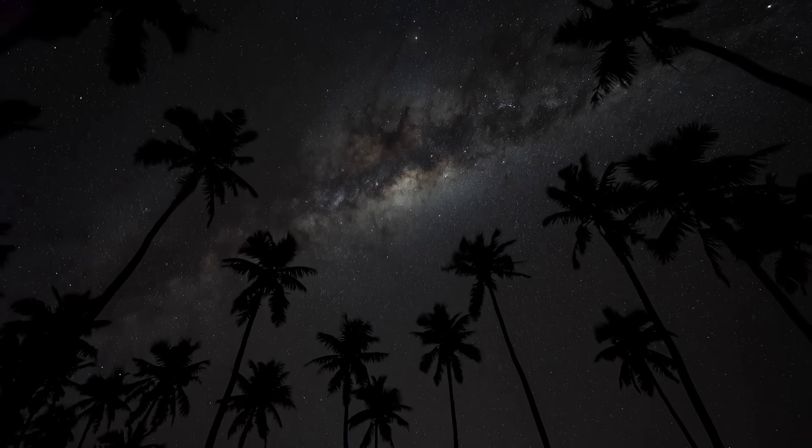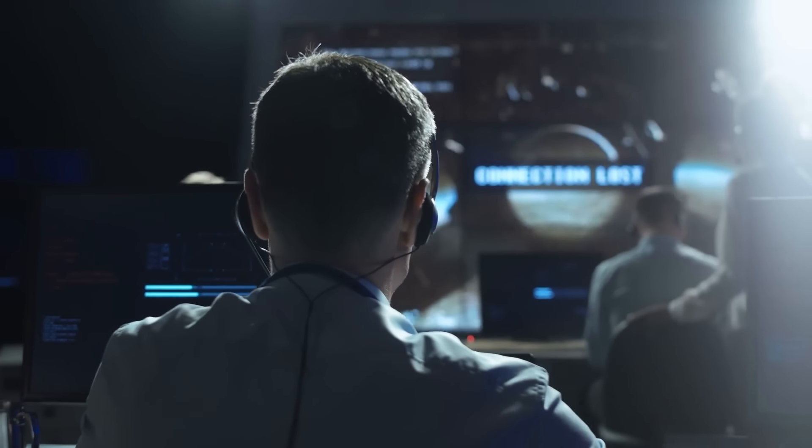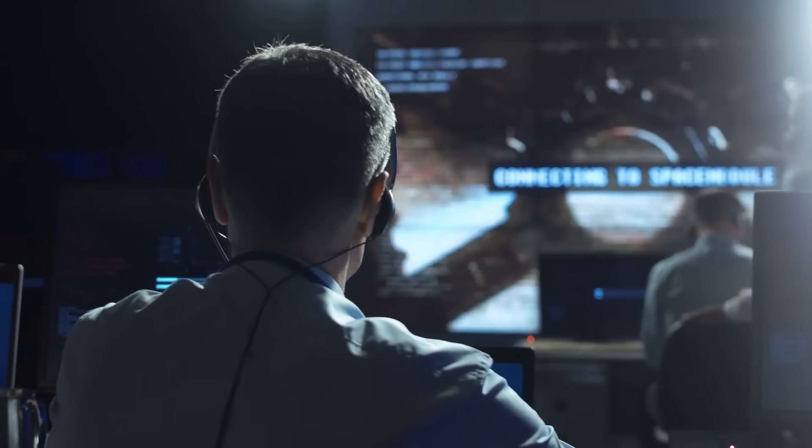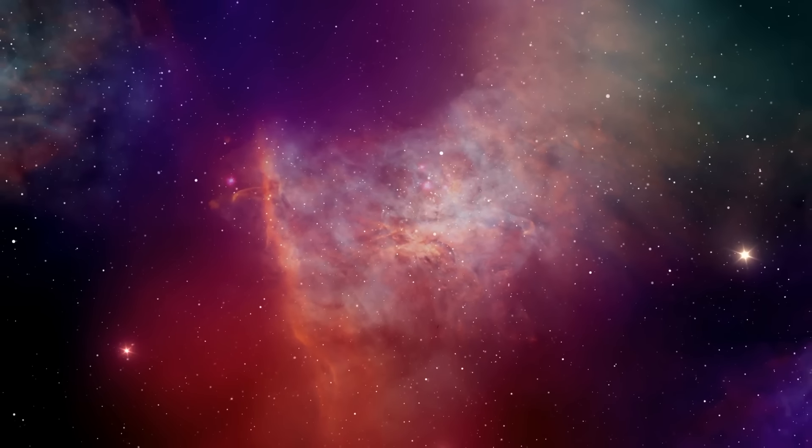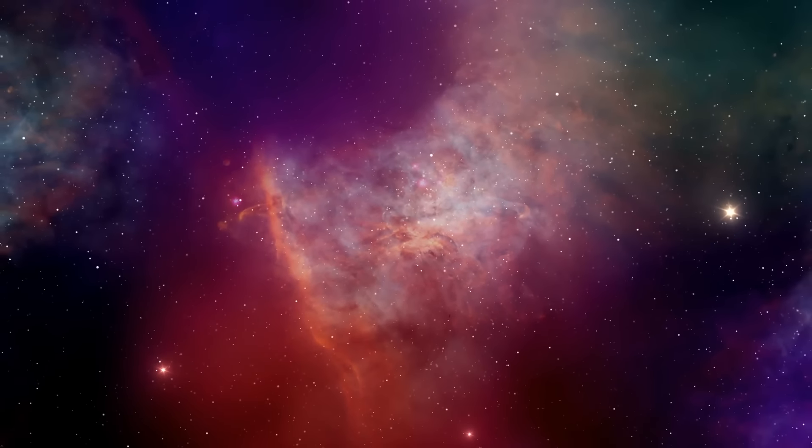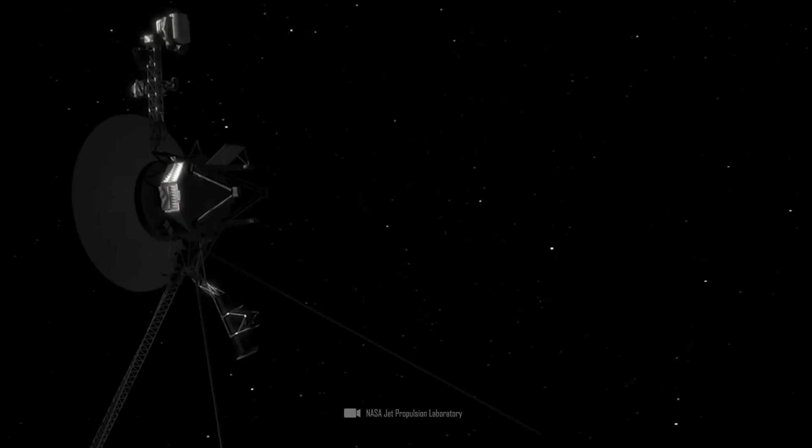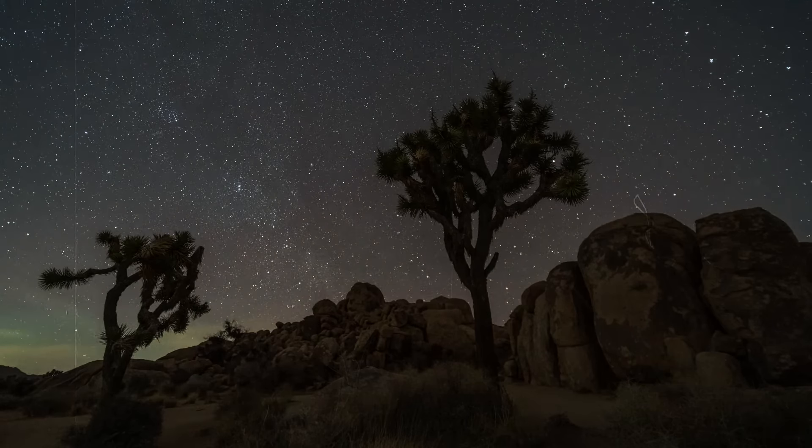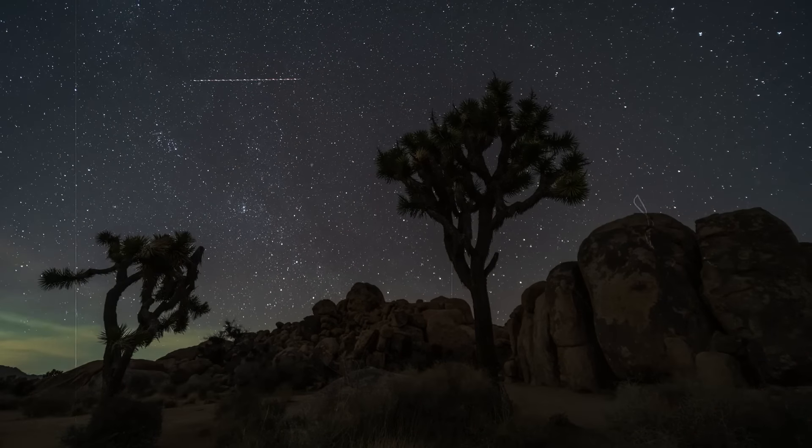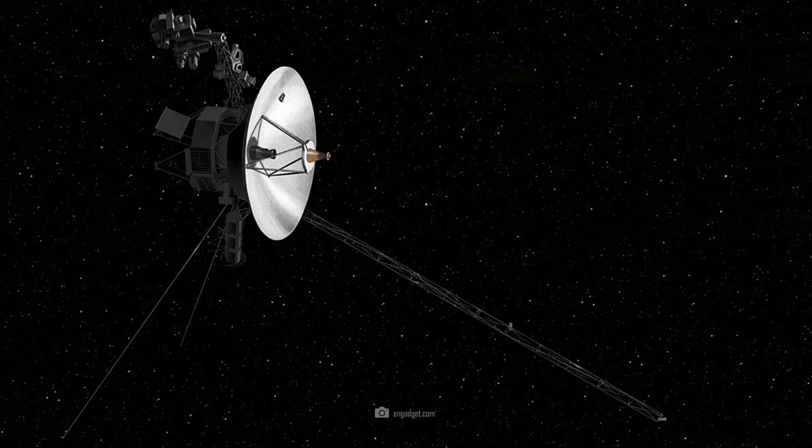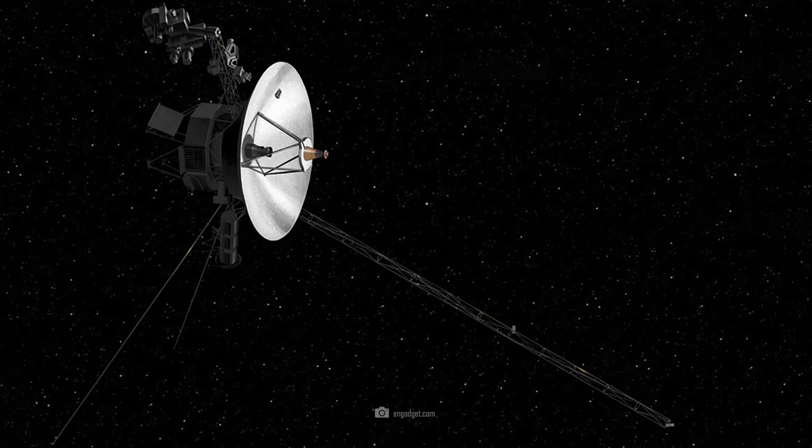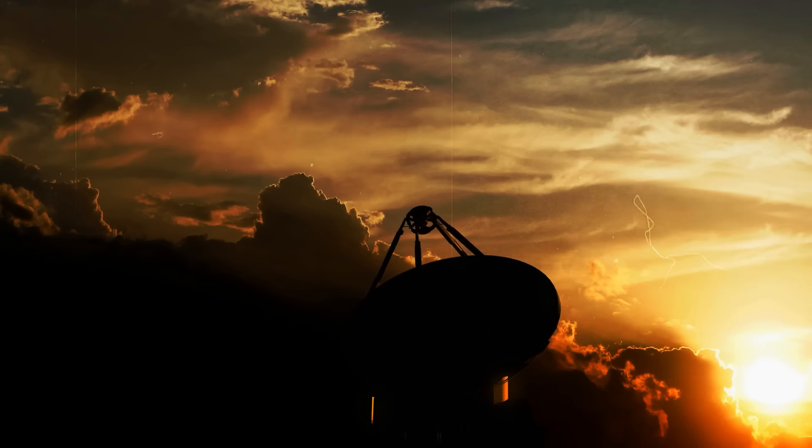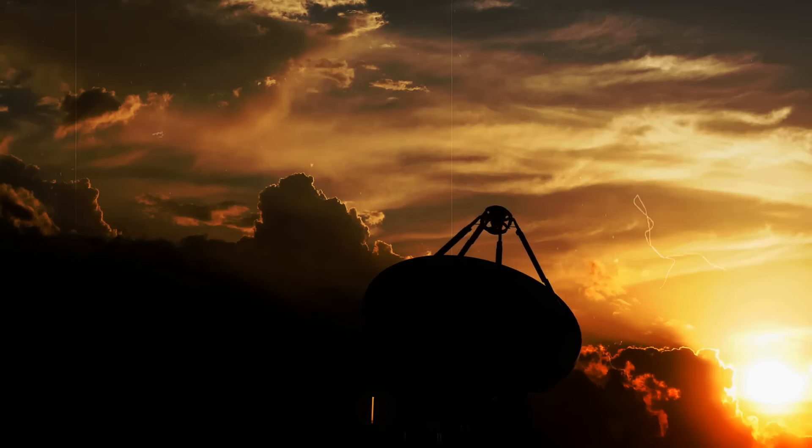In November 2023, things got dicey. Voyager 1 suddenly sent nothing but garbage data and panic broke out at NASA. Had the longest-traveled probe of all time given up the ghost prematurely? For a long time, it really did look as if Voyager 1 was lost forever this time. Researchers had secretly hoped to be able to operate the probe until 2040.